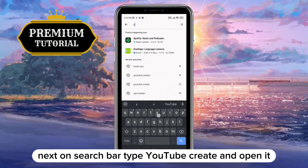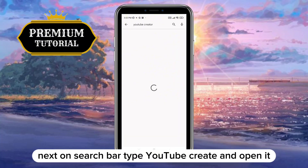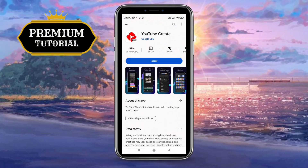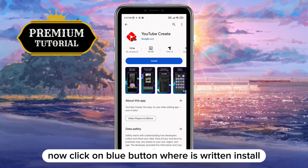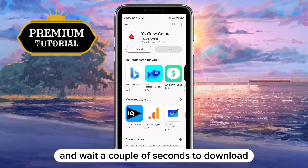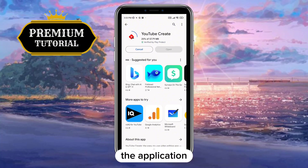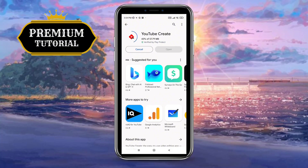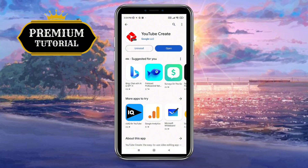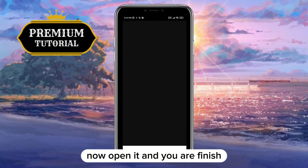Next, on the search bar type YouTube Create and open it. Now click on the blue button where it says install, and wait a couple of seconds to download the application. Now open it, and you are finished.